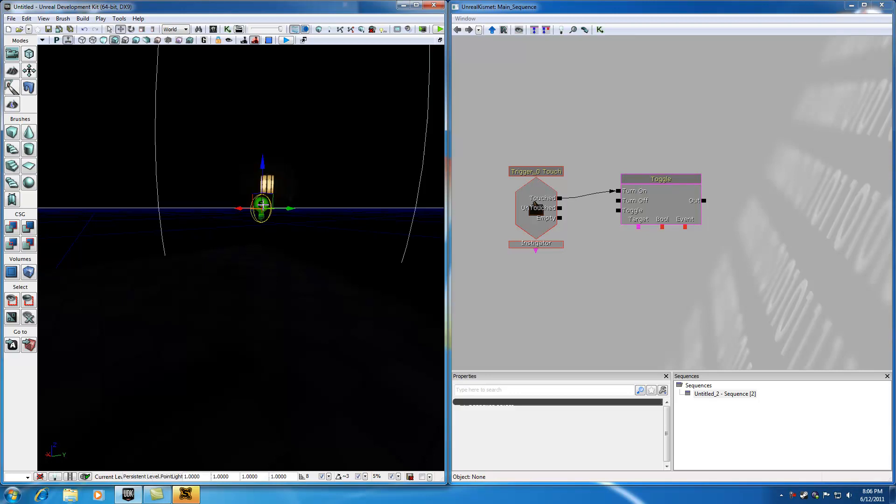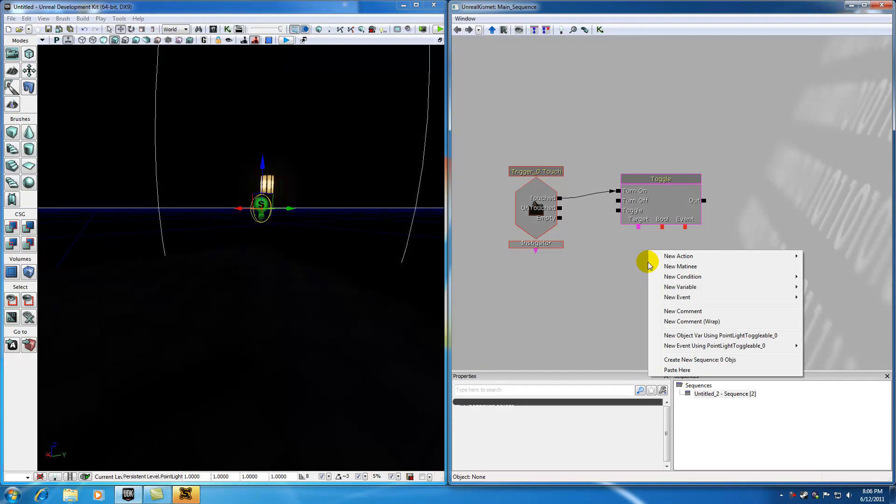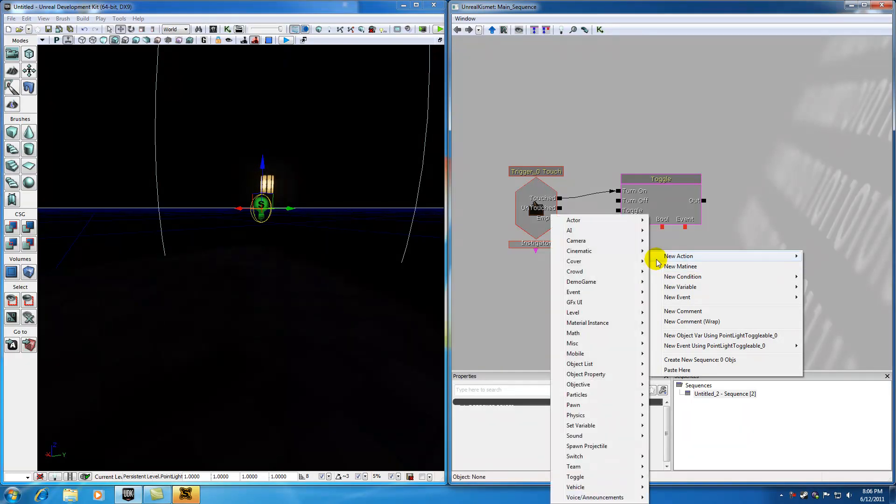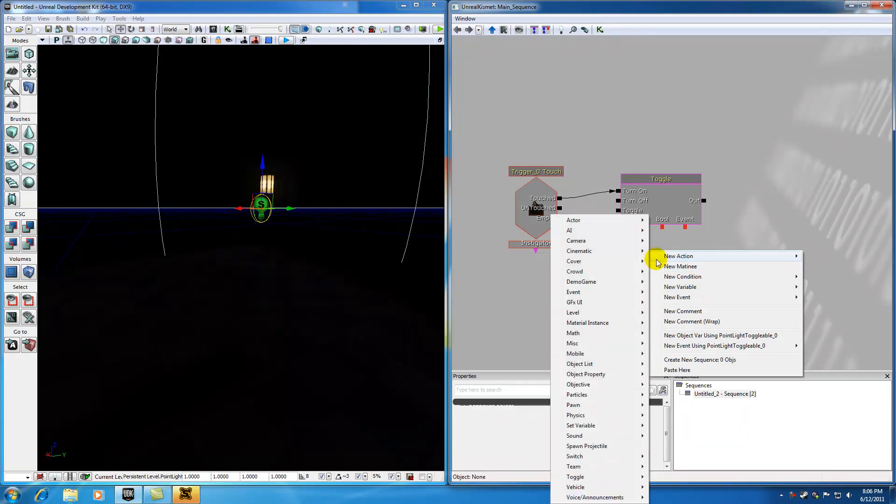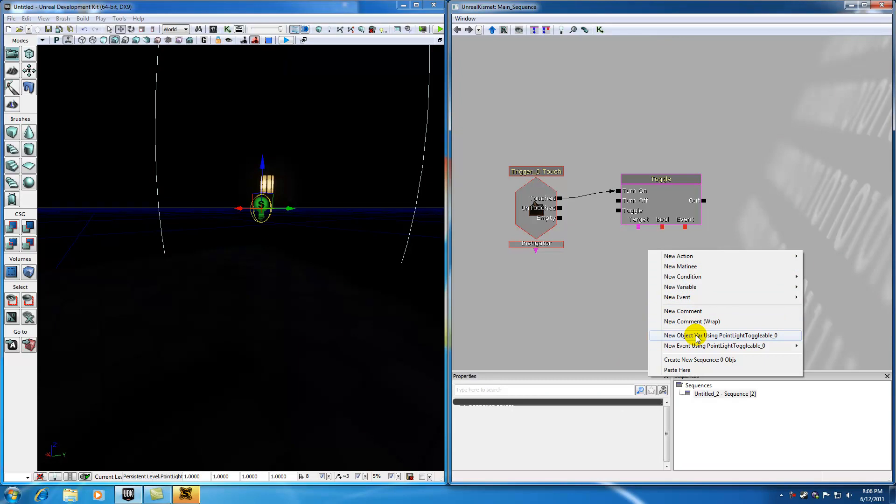And now go ahead and back in Kismet, right-click somewhere in, and now once you right-click, go ahead and select New Object Variable, Point Light Toggle. Again, if you don't see that as an option, make sure you have the light selected in your perspective view.